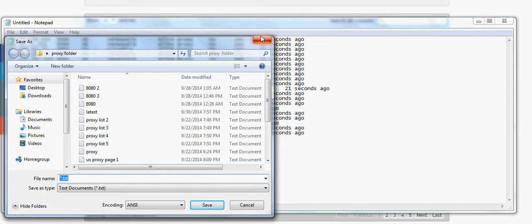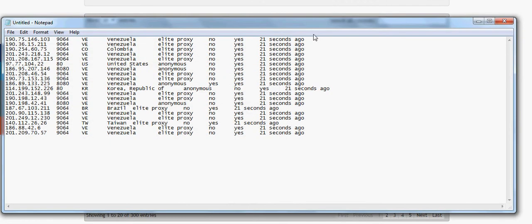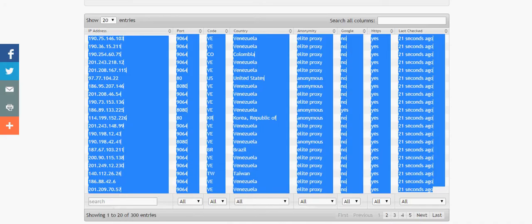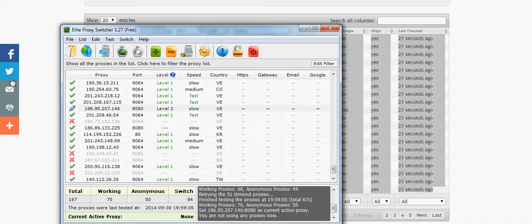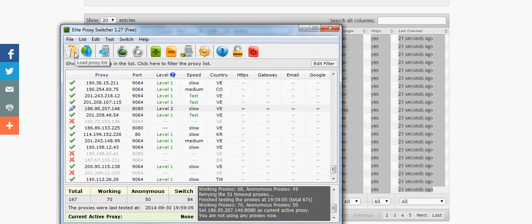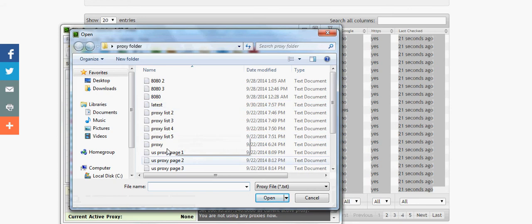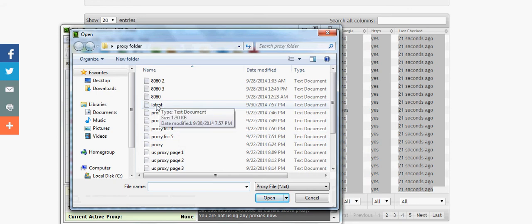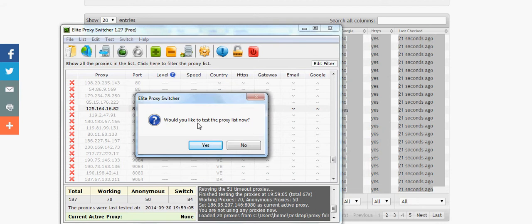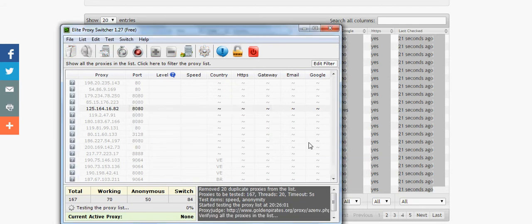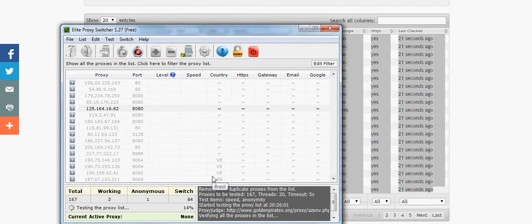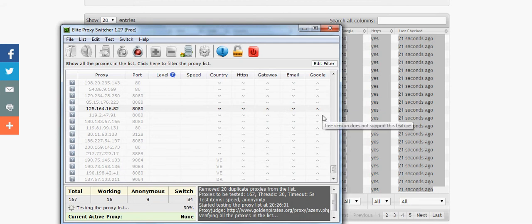So when you save them, how you load them is you open up the proxy switcher and you're going to go to this little folder right here. You're going to click that, open, go to that folder and click on the files. It says would you like to test the proxy list now—you're going to click yes. You're going to let it run.